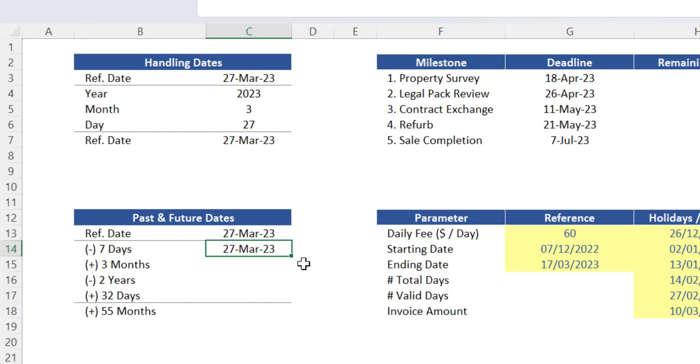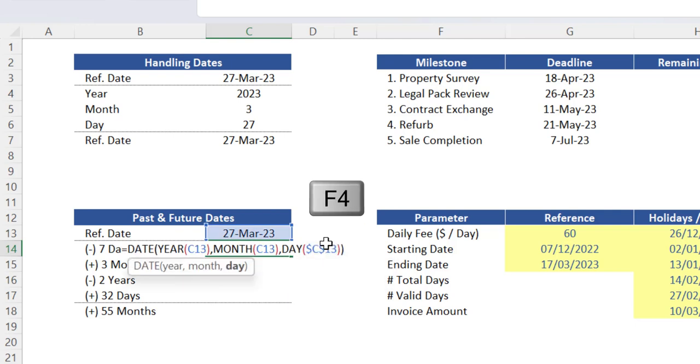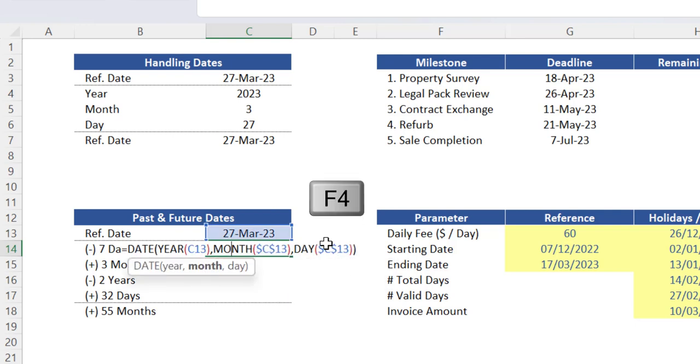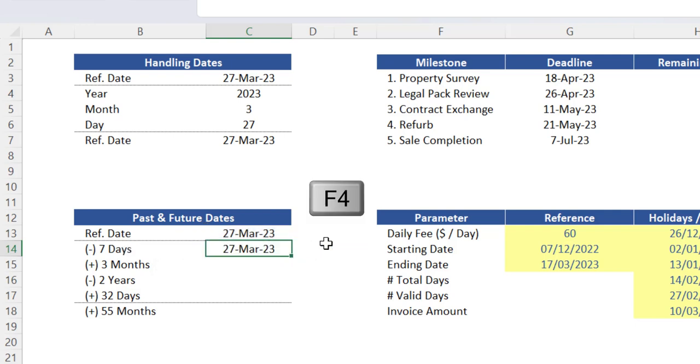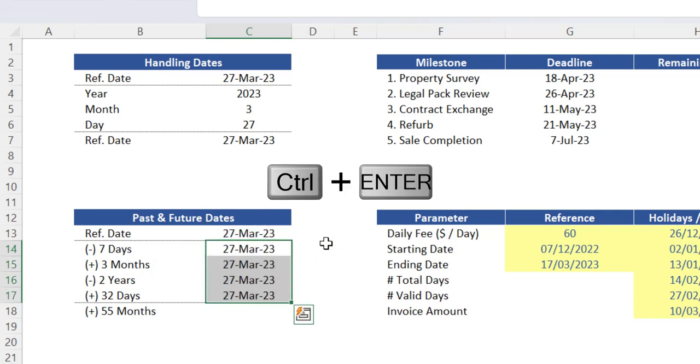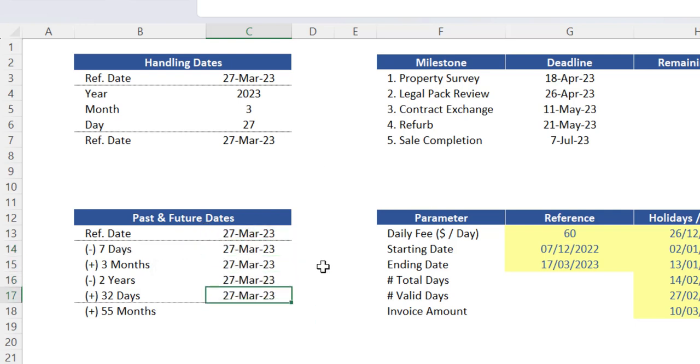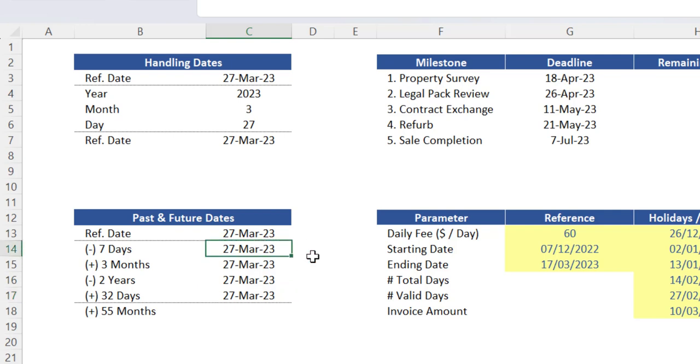We will use the same logic for the next three functions, so press F2 in the cell C14 and use absolute reference on all arguments of these calendar functions. Let's then expand this same function down to the cell C17. With all your functions structured this way, it becomes easy to calculate alternative dates.